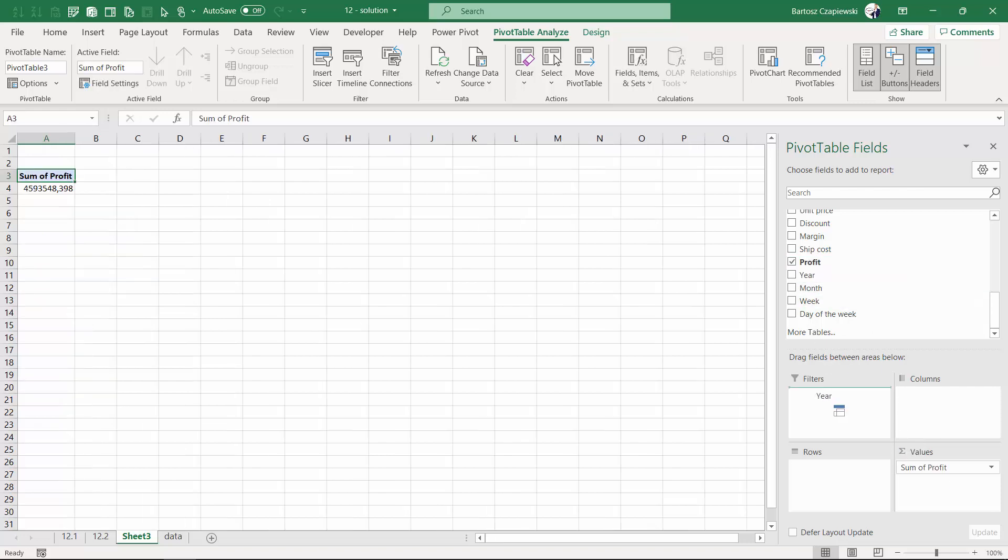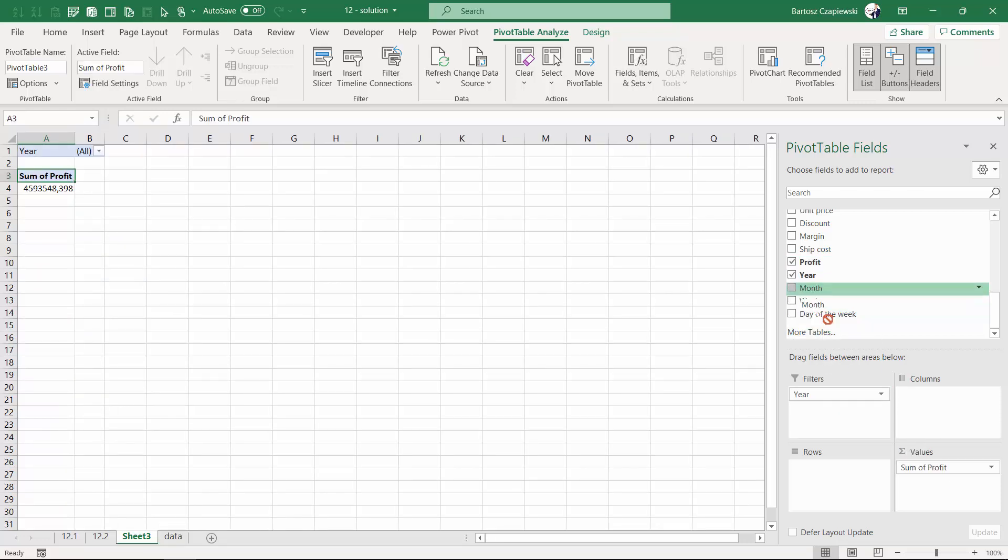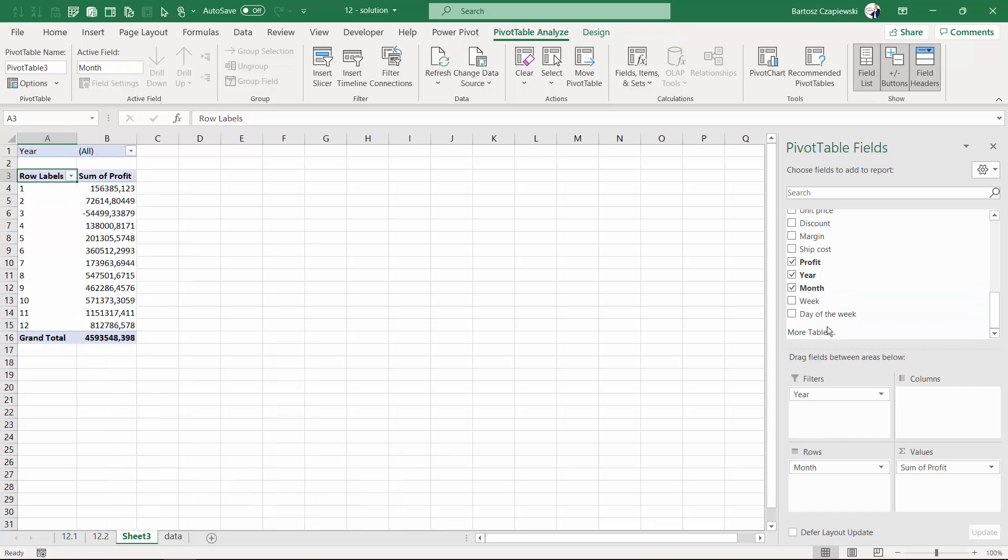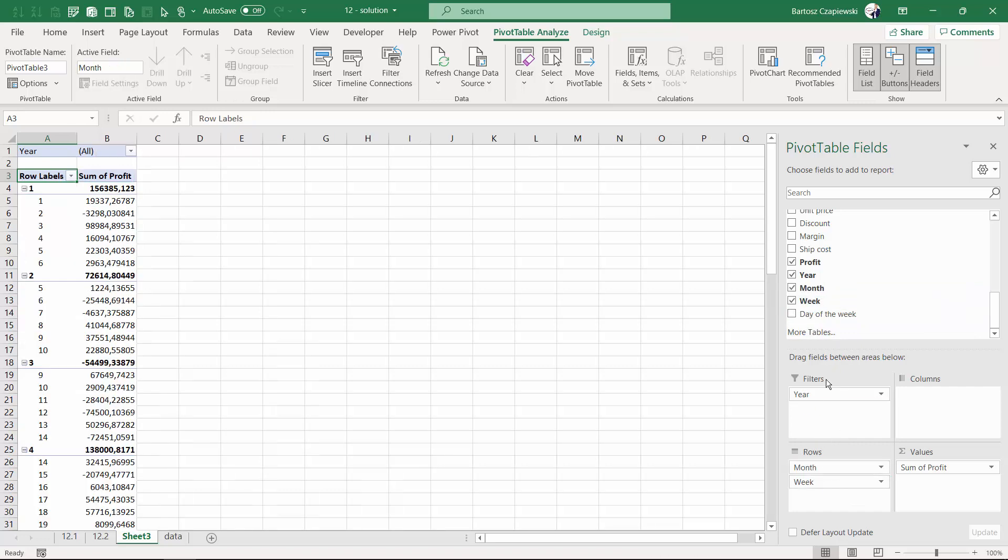So the year will go on filters, months and weeks will go on rows, and the day of the week will land on columns.